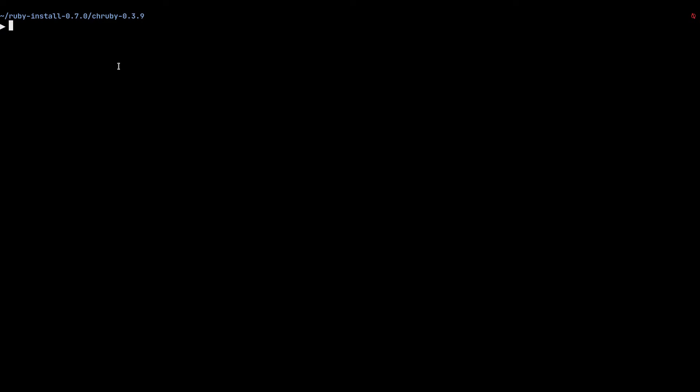Now we're ready to go and configure our system and our directories to use with chruby and ruby install. In order to load chruby and ruby install, you need to close your terminal session and open a new session. That's what I've done here.